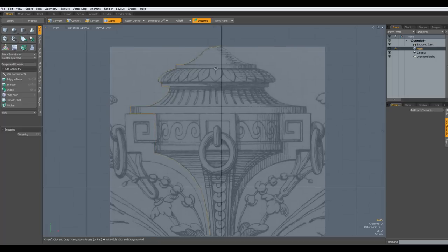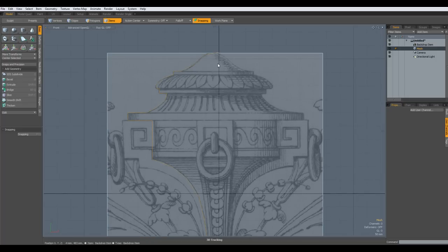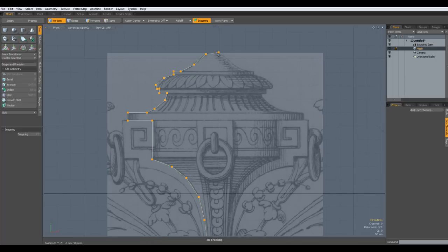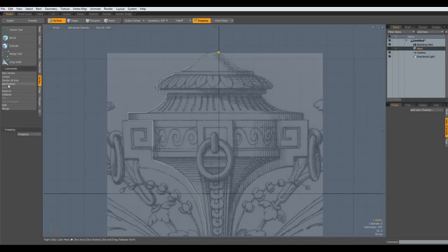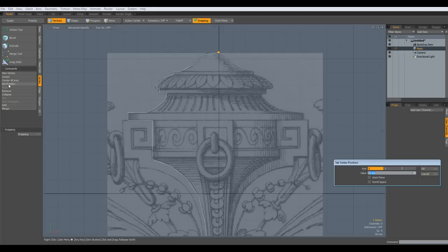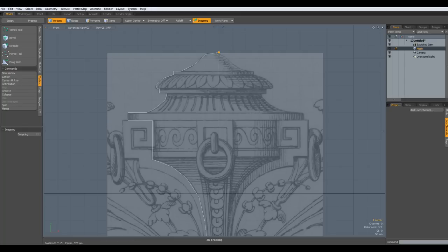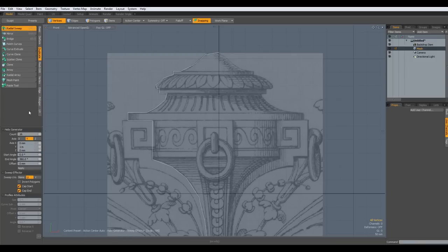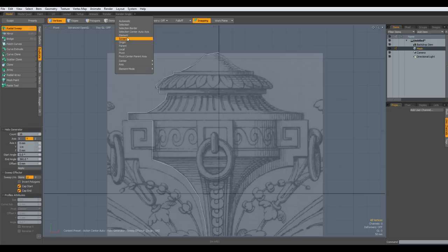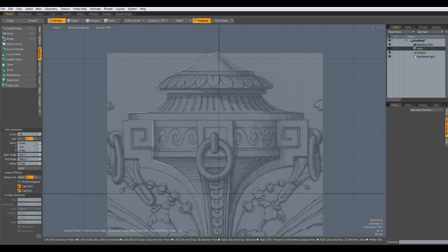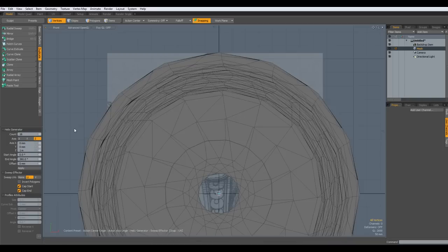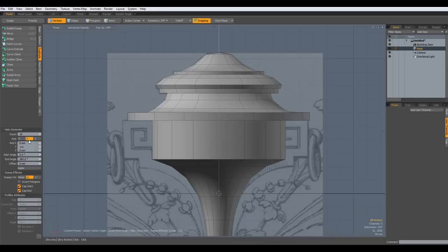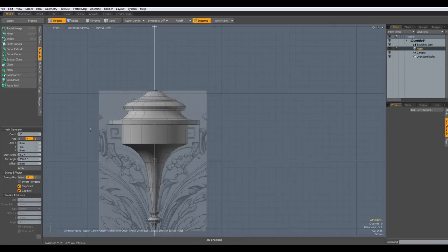So next I select this vertex here, go to vertex set position 0 on the X. Then deselect everything. Go to duplicate radial sweep 6 in this fine action center origin, and around the Y click in the viewport like so. Drop the tool.